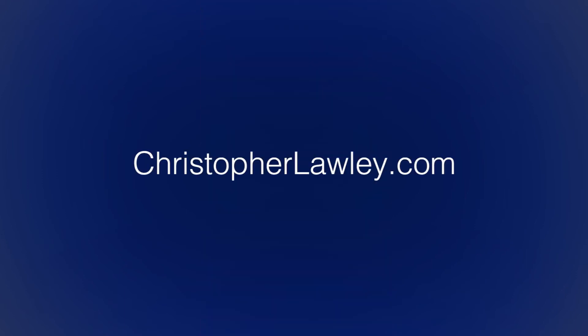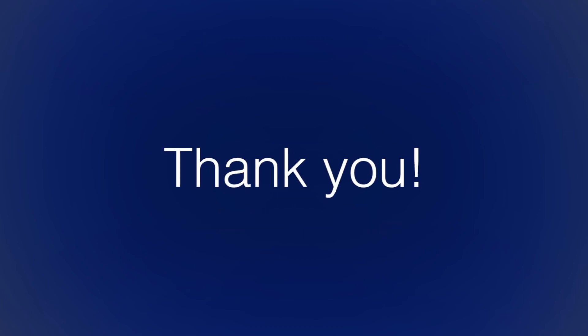You can find me on the internet at ChristopherLolly.com and Twitter at Chris underscore Lolly. I'd really appreciate any feedback, and if you like what I'm doing, please subscribe and like the videos. Thank you.